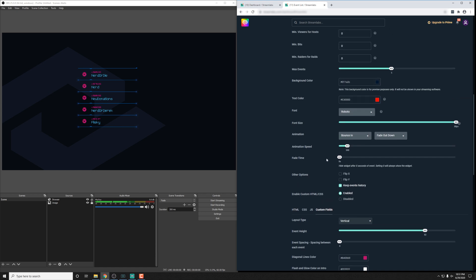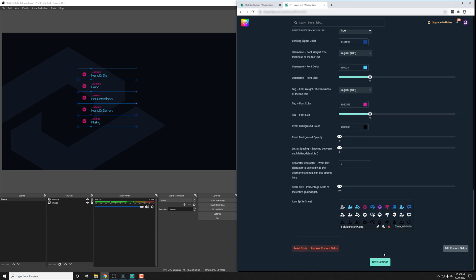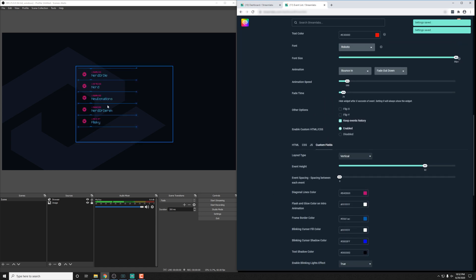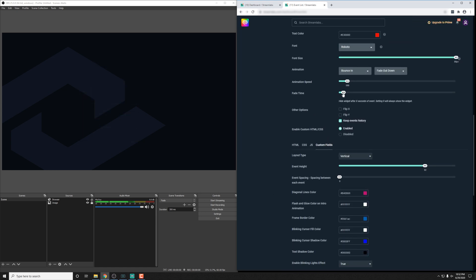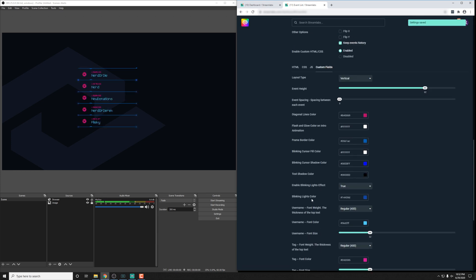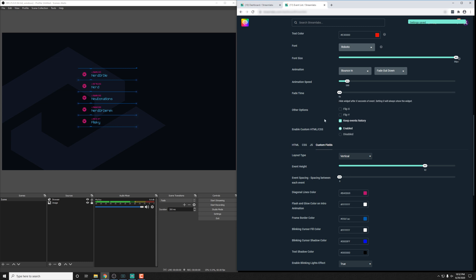But finally, the fade time will actually work and it will actually hide the widget for the amount of seconds that you set up here. So if you set it to like two seconds and click save, you'll see here that after it actually saves and refreshes, it will fade out after two seconds. Or you can just set it to zero so that it doesn't fade out at all. That will work with all the event lists.